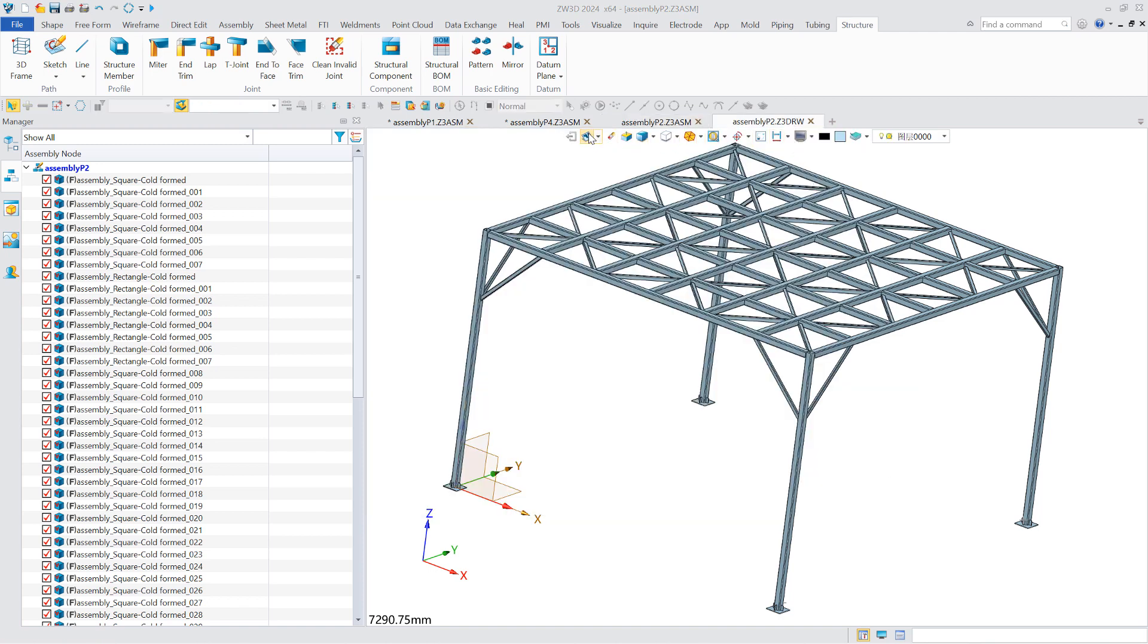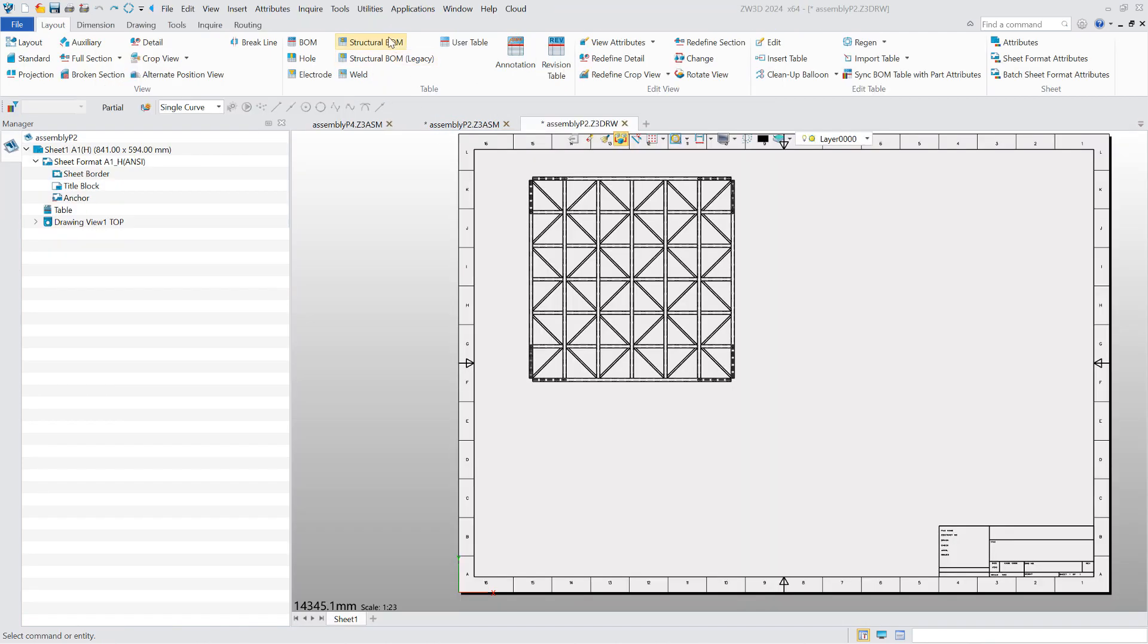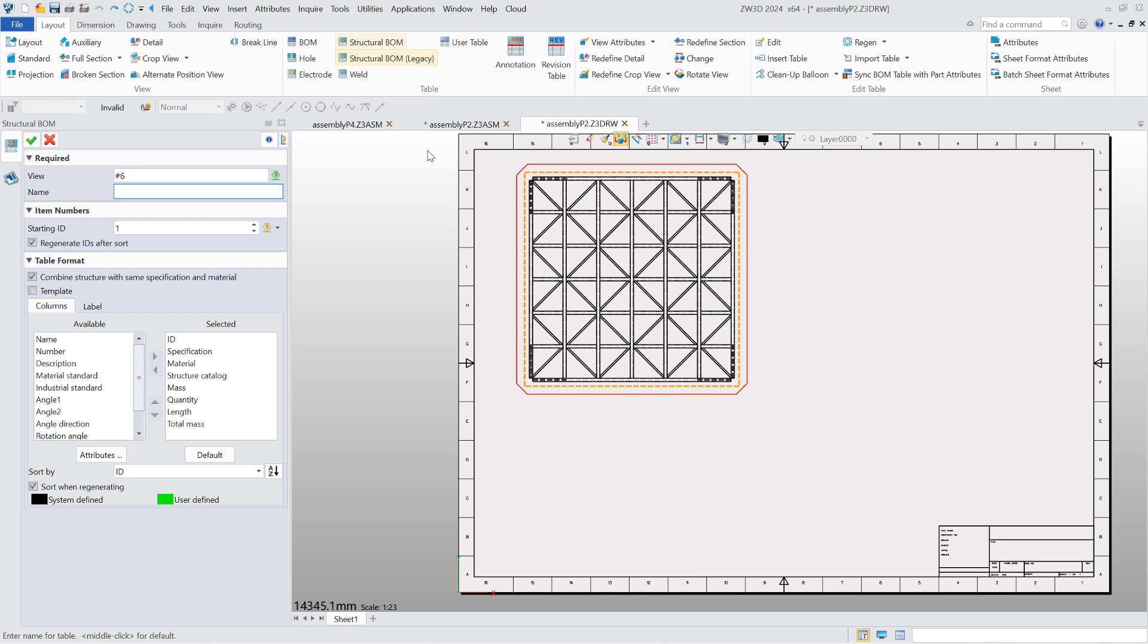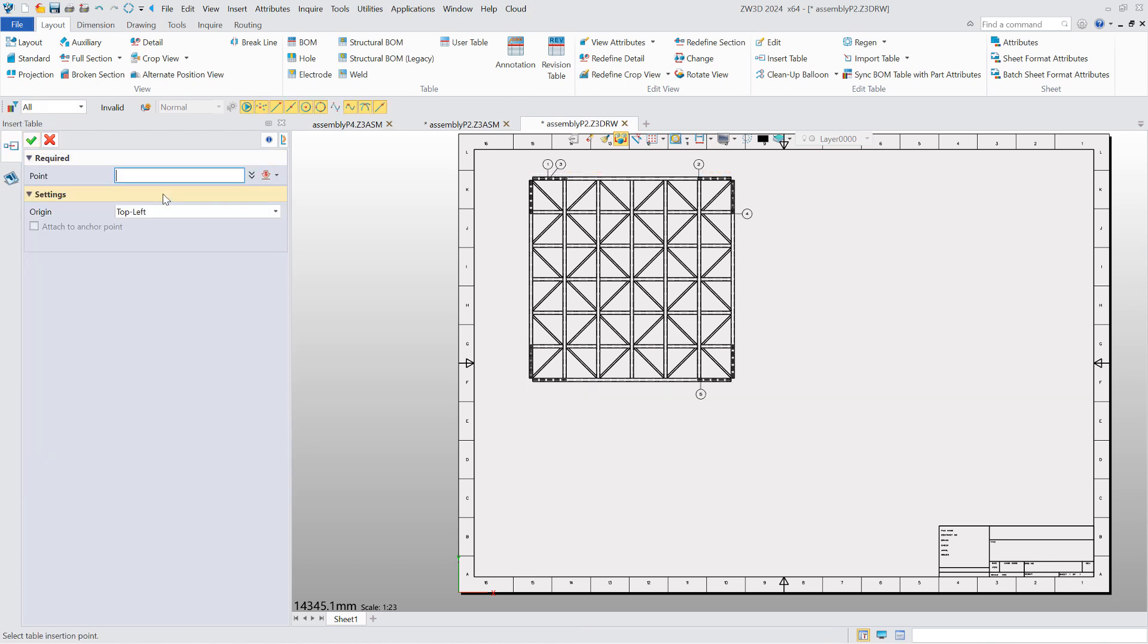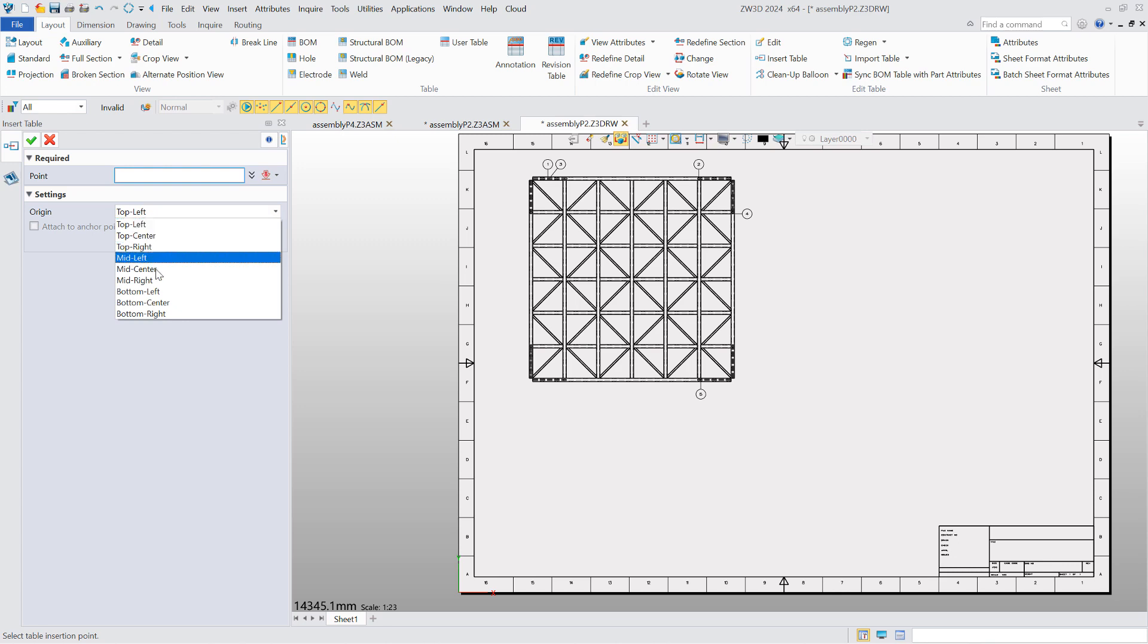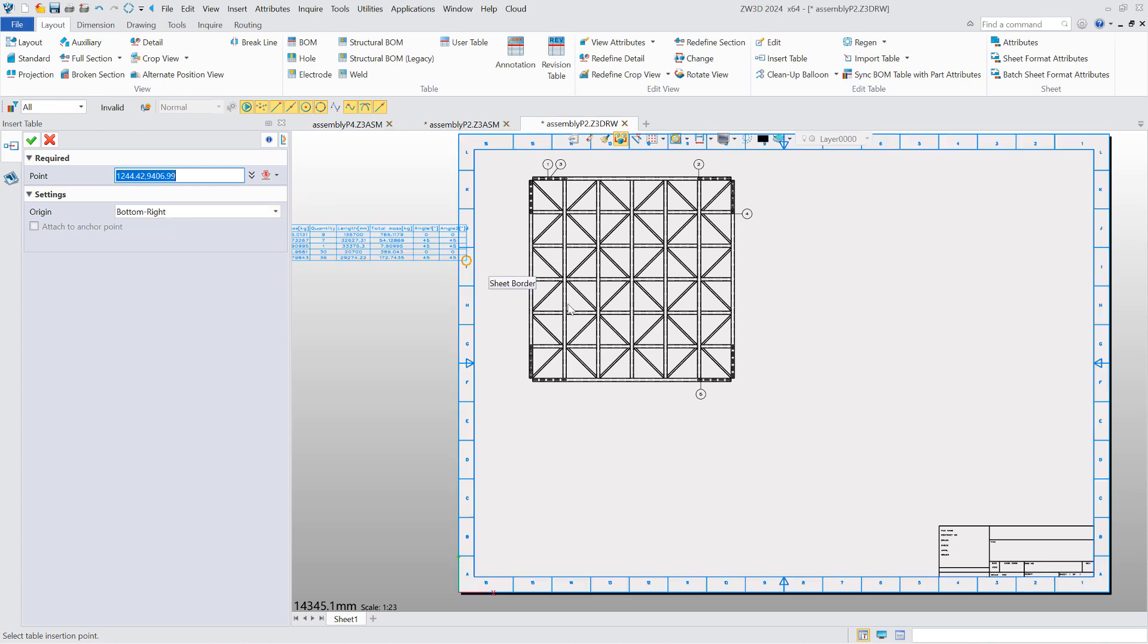Users can add additional category information, export the structural bill of material, and combine structures with the same specification and material according to their own requirements. What the structural bill of material can do in the drawing environment is similar to what it can do in the assembly environment.